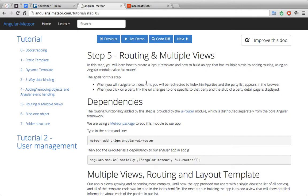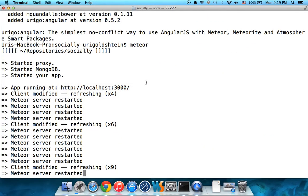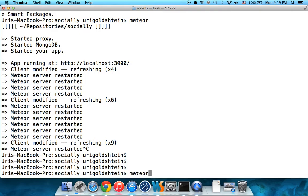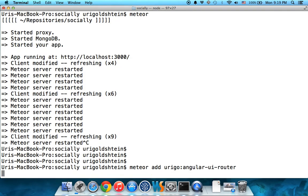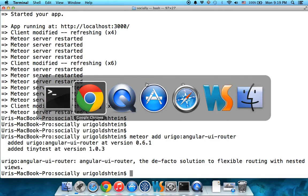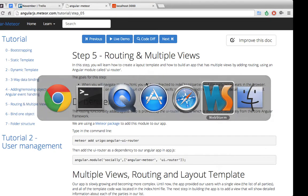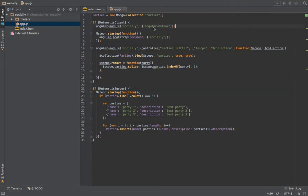Now let's add the routing abilities into our application. First of all, we want to use the really successful and great UI router of Angular. To add this, we need to add its Meteor package, so we'll write 'meteor add' and then 'angular-ui-router'. Now that it's added, we also need to add the Angular module as a dependency of our application, so when we define our application, we'll add that it depends on UI router.